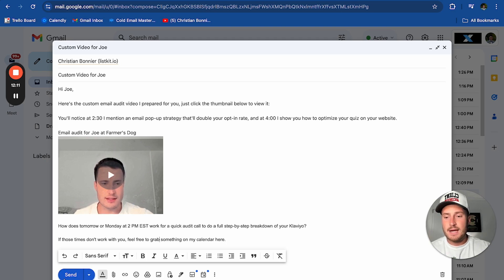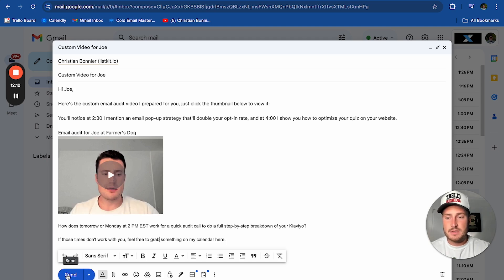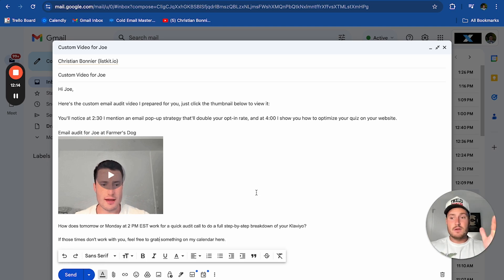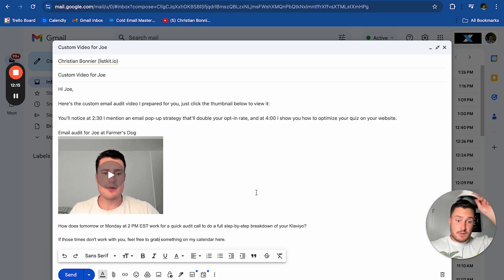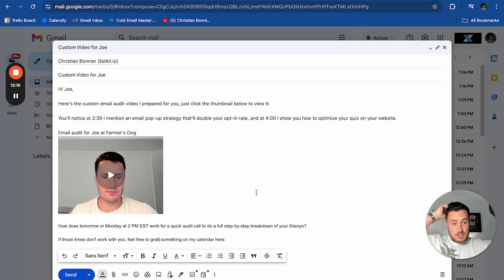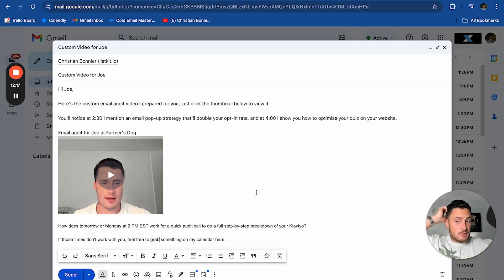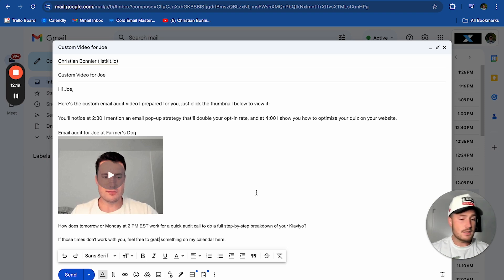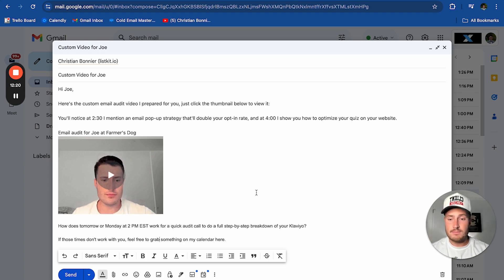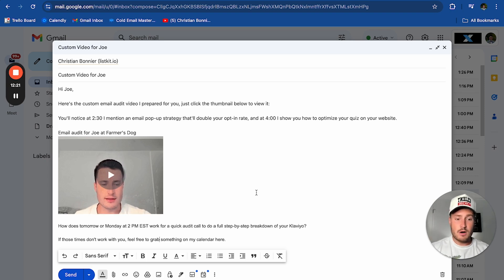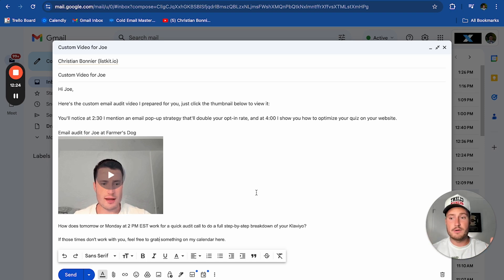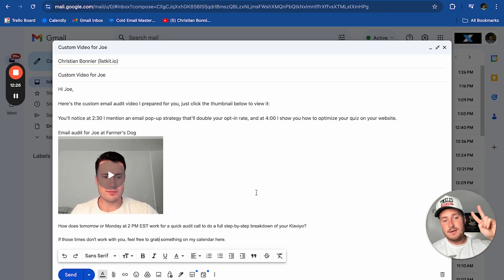That's pretty much it. You send the video and the email off. What happens if you get ghosted? Just follow up every two to three days: 'Hey Joe, what'd you think of the custom video audit? How does tomorrow or Wednesday work for a call?' Keep following up — literally 20 to 30 times if you need to in order to get the response.